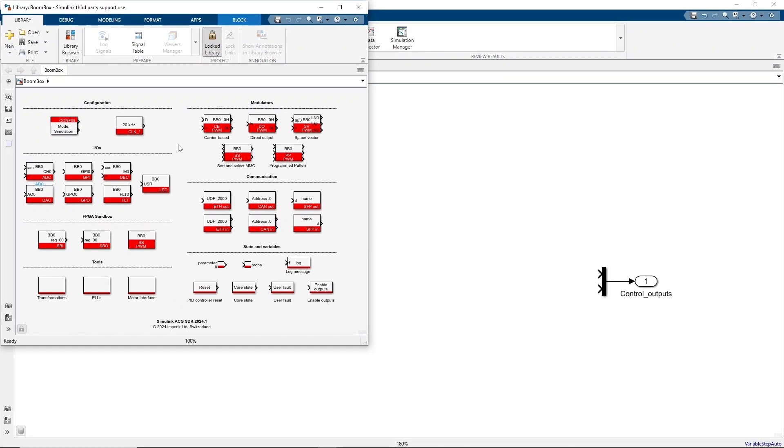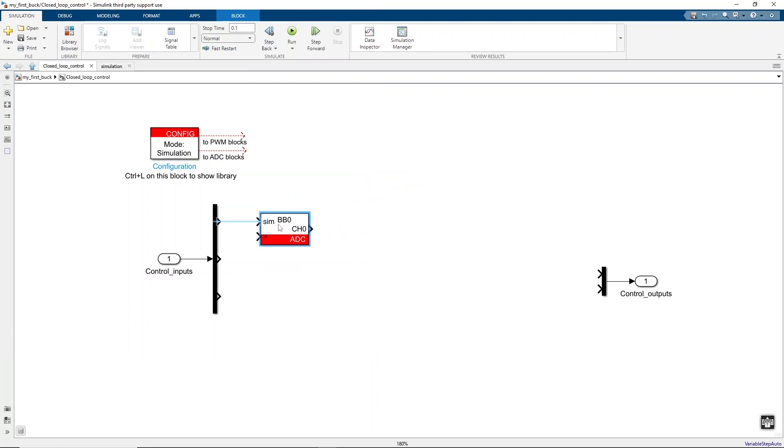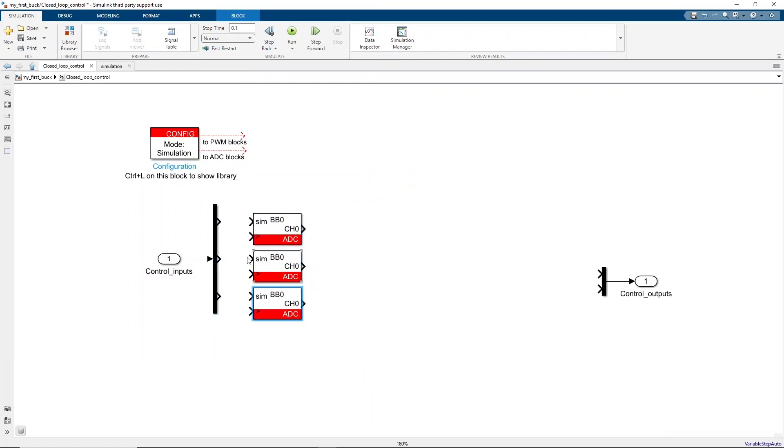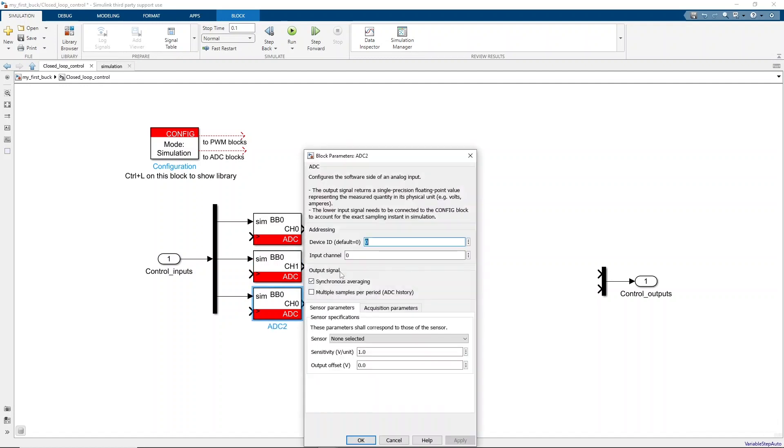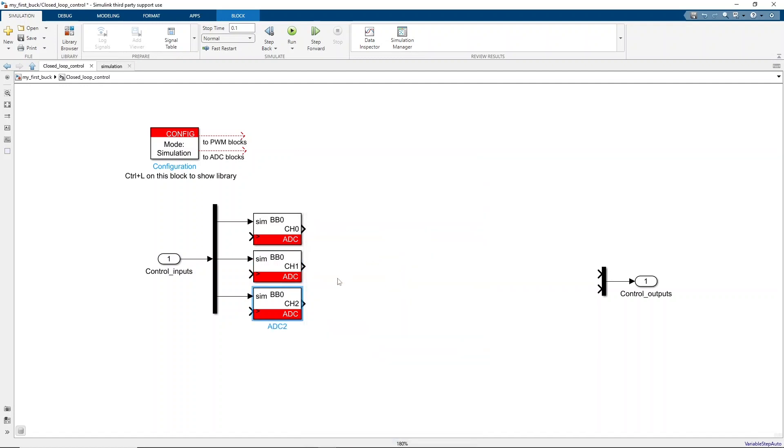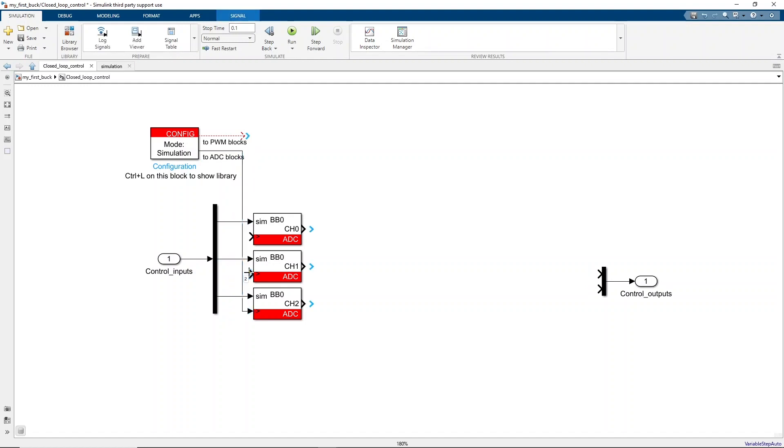One crucial block from the Imperix library is the ADC block. This block is used to retrieve the value of the measurements. In this simulation, three ADC blocks are needed, one for each measurement. All the blocks can be dragged and dropped from the Imperix library to the Simulink model. The simulation input of the ADC blocks has to be connected to the control inputs, which contain the simulated values of the measurements. Following the same order of the measurements retrieved from the plant subsystem, the first measurement is the output voltage, the second the input voltage, and the third the inductor current. Next, let's connect the ADC clock of the configuration block to all the ADC blocks to transmit the sampling frequency.